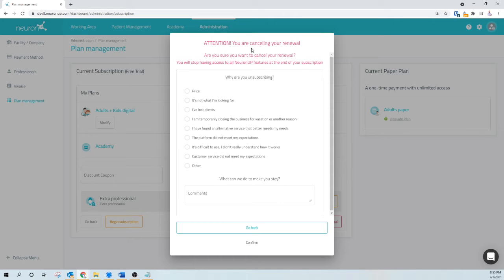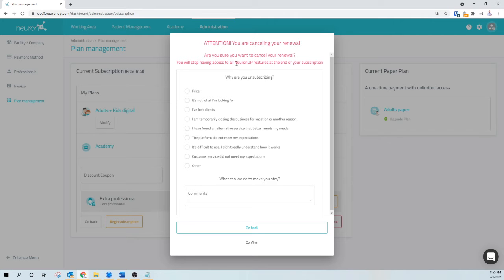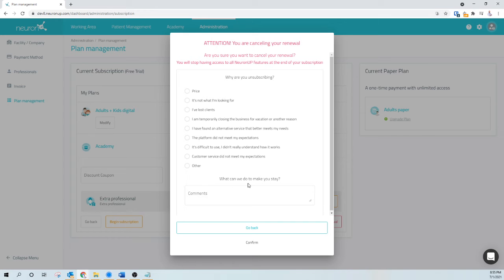Here it tells me that I'm canceling my renewal of my trial into subscription, and am I sure I want to do that? We ask you to give us a reason why you're unsubscribing and if you have any notes, please let us know.